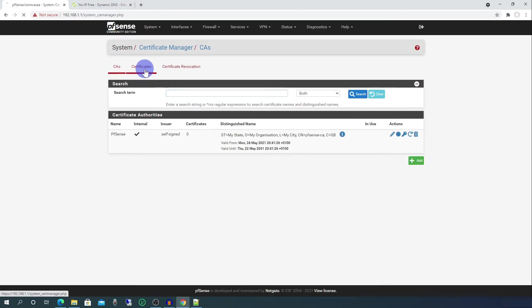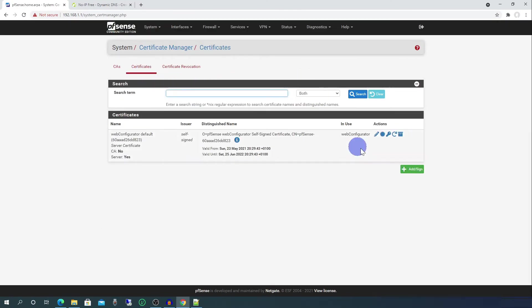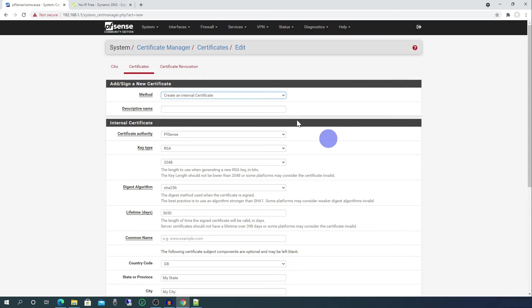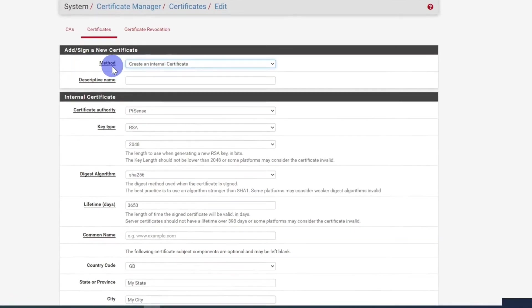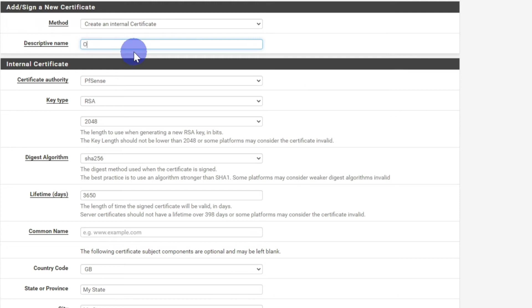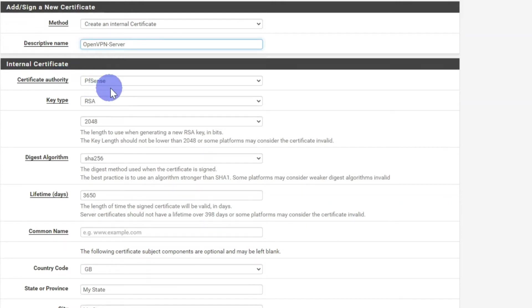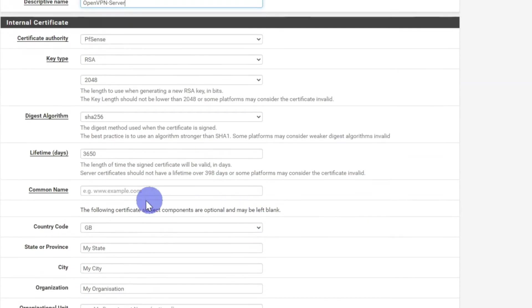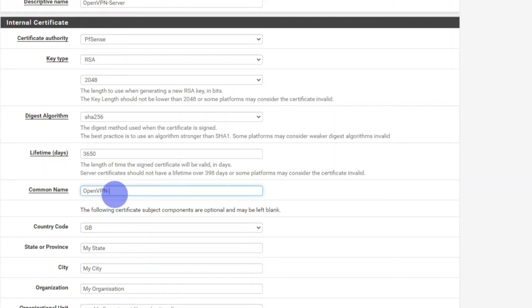Next go to Certificates. Click on add/sign. Method is create an internal certificate. The descriptive name we'll call OpenVPN-server. The certificate authority is pfSense. Everything else here can stay the same. Common name, we'll also call OpenVPN-server.